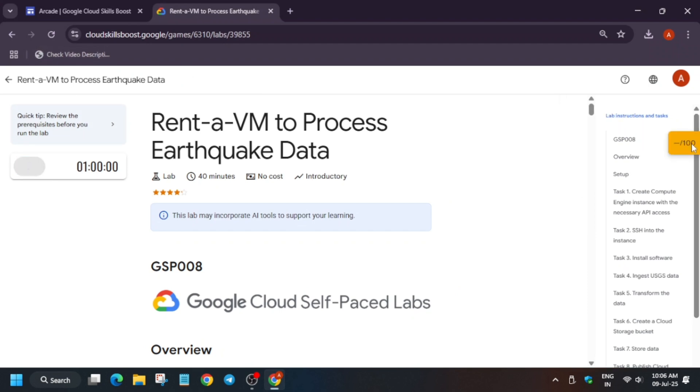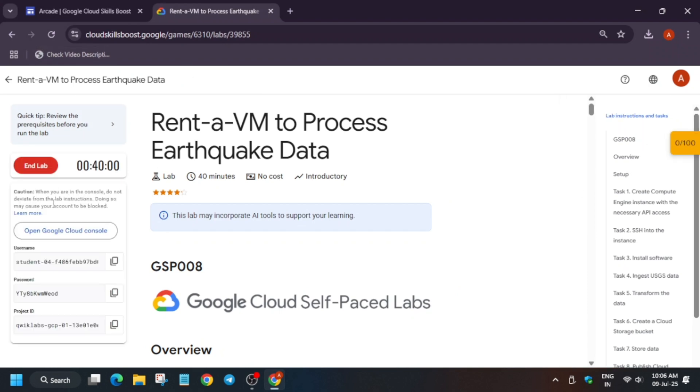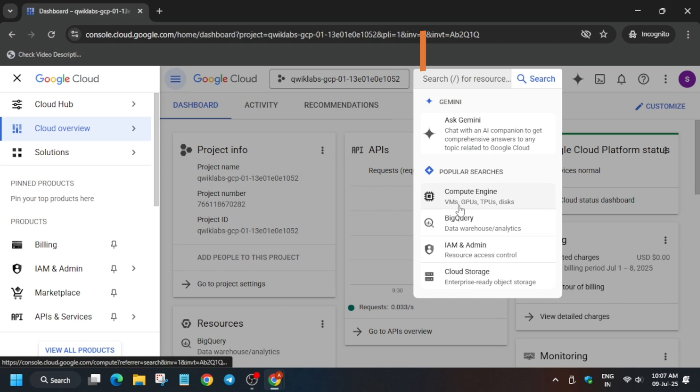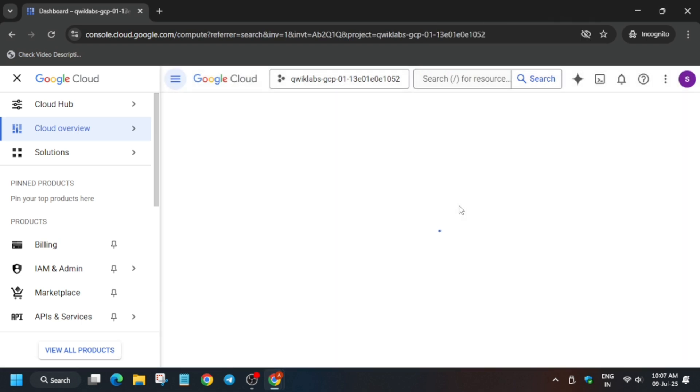Hello guys, welcome back to the channel. In this video we'll cover this amazing lab. First of all, click on Start Lab and open the Cloud Console incognito window. If you want to enable the progress bar, you can check the description for it. Here we are signing in automatically; sometimes it may ask for username and password, so check the lab for it.